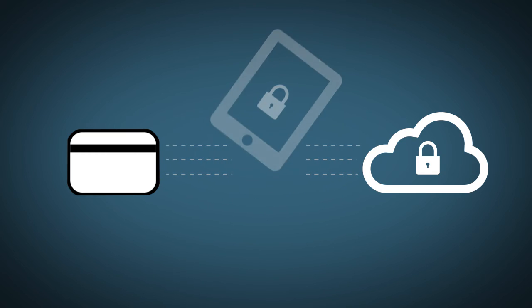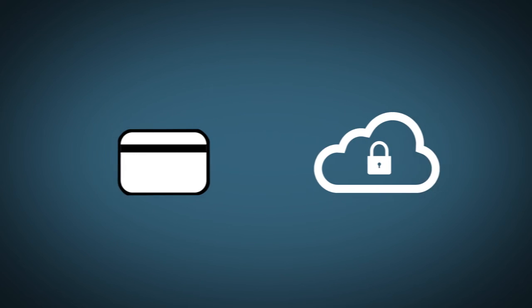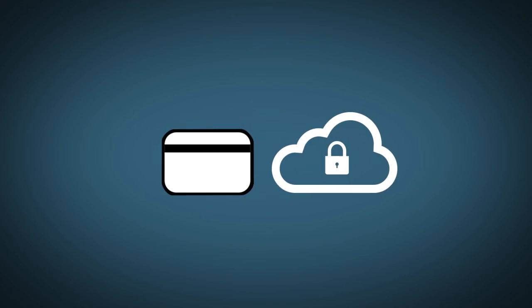So if a tablet is ever stolen, there's nothing to worry about as there is no sensitive data stored encrypted on the devices themselves.